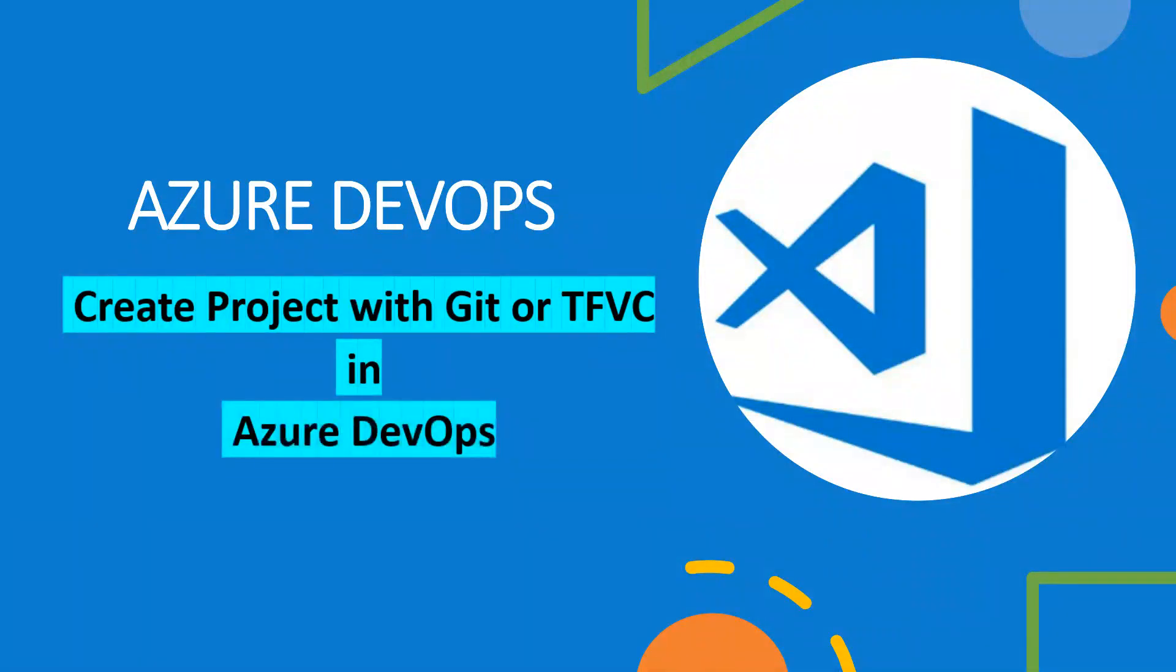Welcome back to another session of Azure DevOps training. In this one, I am going to quickly show you how you can create a project with Git or TFVC in your Azure DevOps.